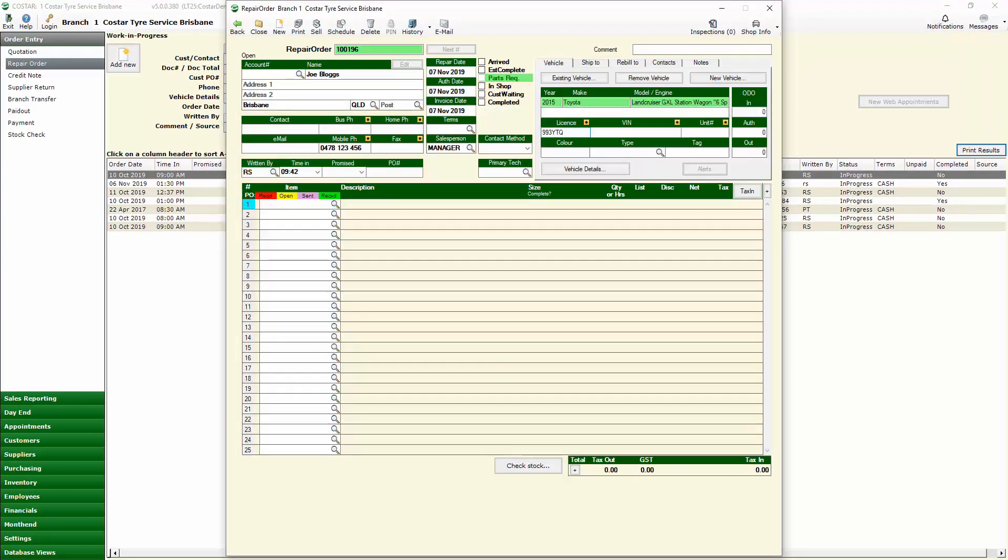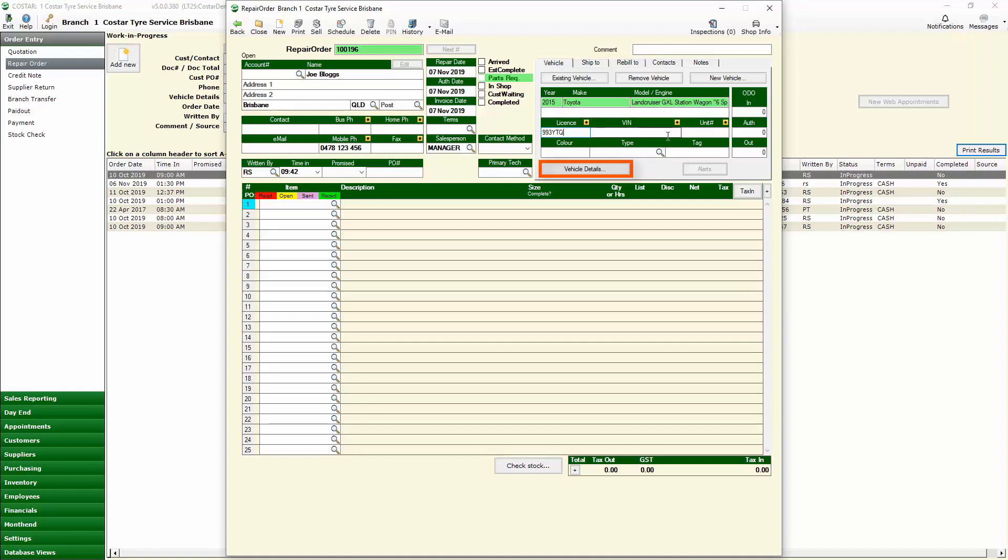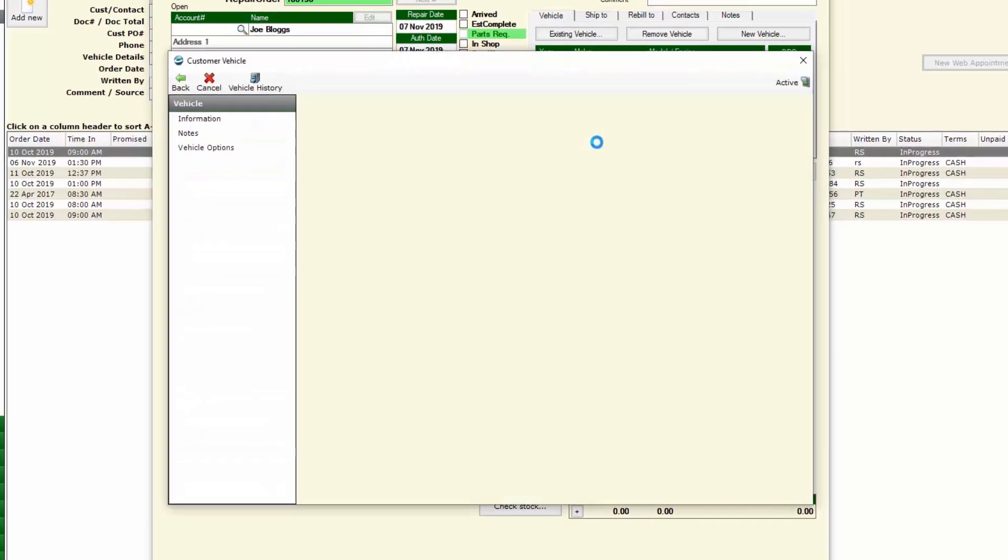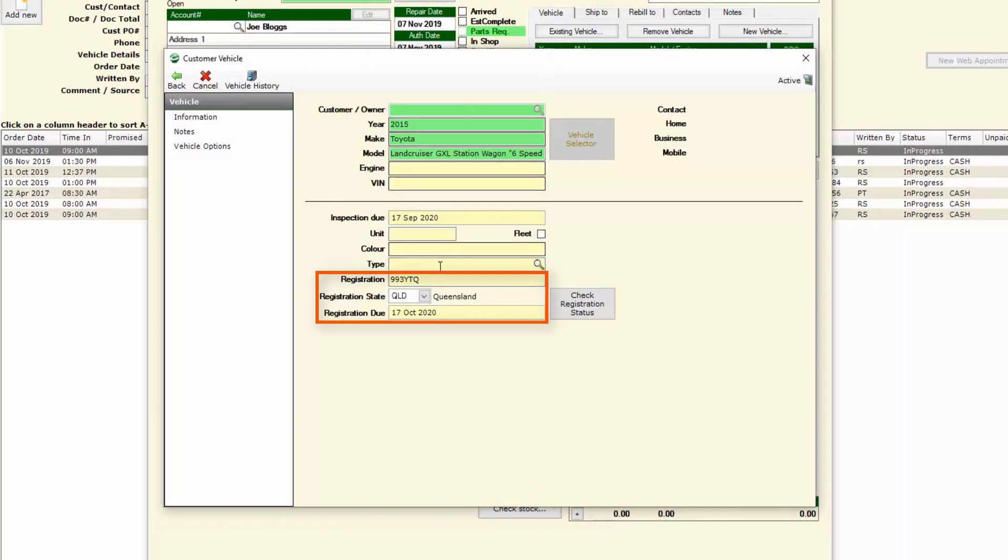If I check the vehicle details it's also stored in there the registration state as well as when that registration is due so that I can remember to check the registration status when that date is passed or the next time I see that vehicle in my workshop.